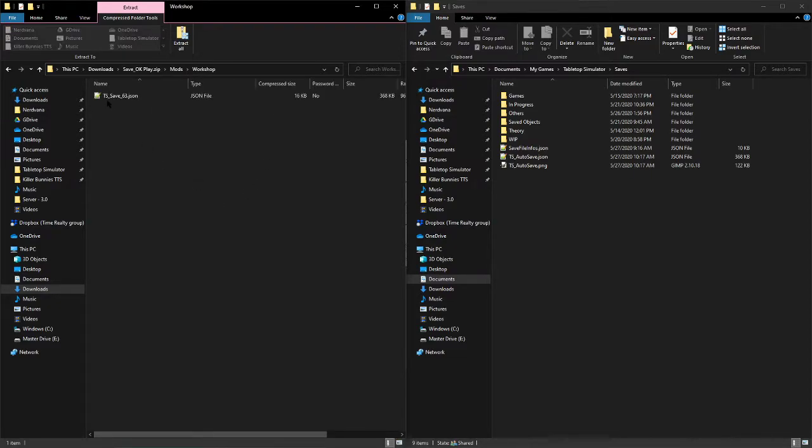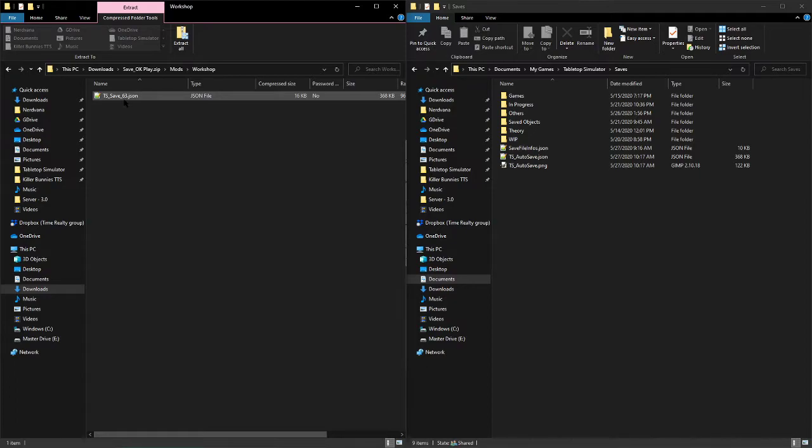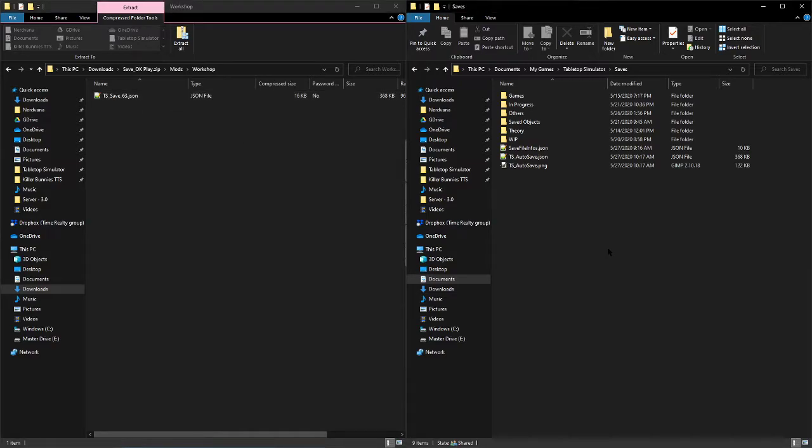And you'll see ts_save_some number.json. Keep in mind that we're going to change this some number at some point in time.